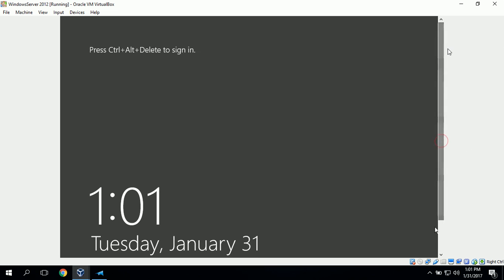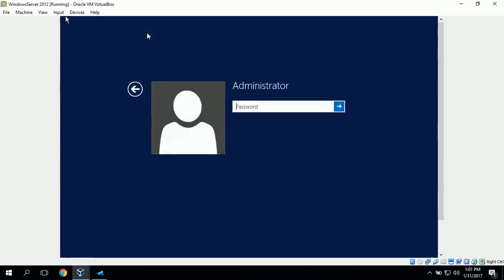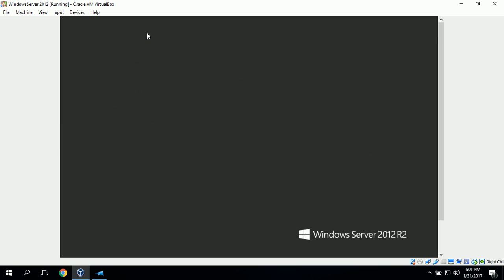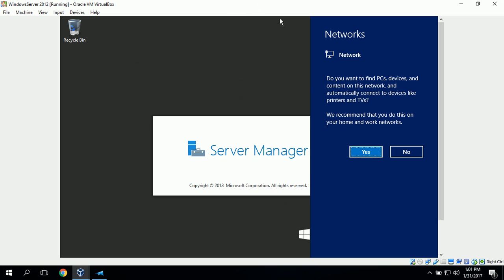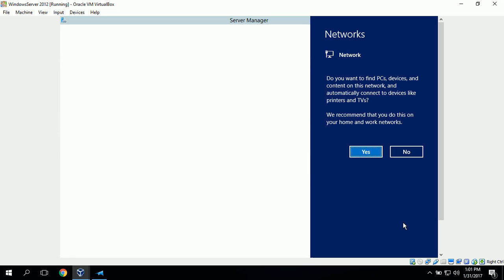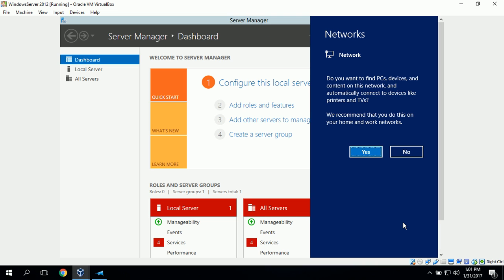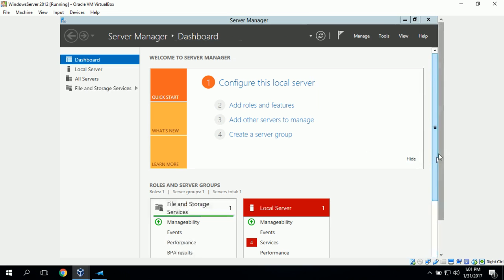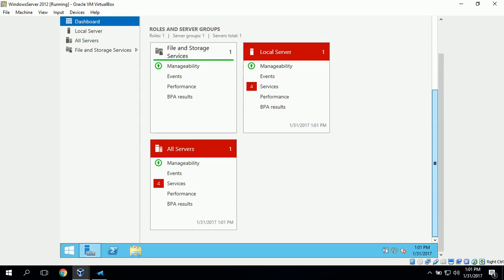Now that Windows Server is loaded, it's asking us to press ctrl alt delete to sign in. To do that on a virtual machine, we can go to input keyboard and click insert ctrl alt delete. Now we can enter our password and it will log us in. It's asking if we want to find PCs, devices, and content on this network and automatically connect to devices like printers and TV. We can click yes because it's the recommended setting.